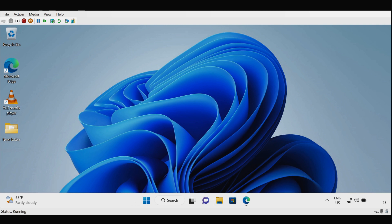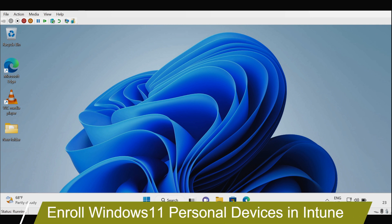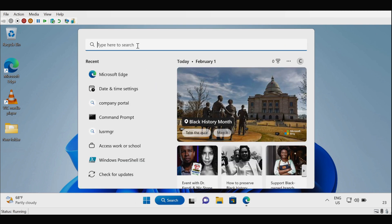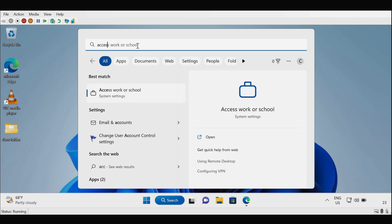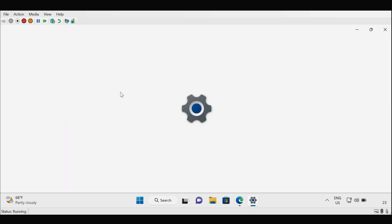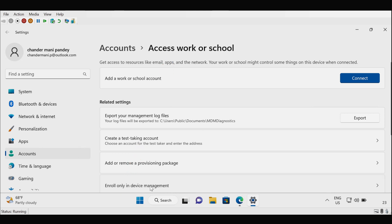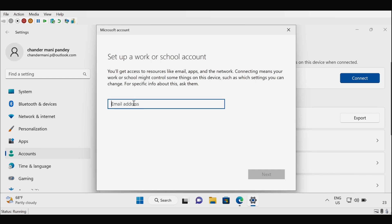Now let's see how we can enroll personal Windows 11 devices in Microsoft Intune using the Settings app. To do this, go to the search option and type 'Access work or school', then open it. Under Access work or school, select 'Enroll only in device management' and click on it. Under 'Set up a work or school account', provide the work account and then click Next.